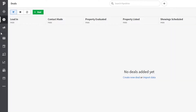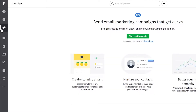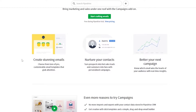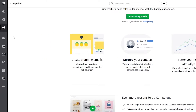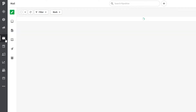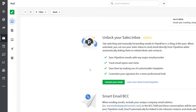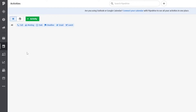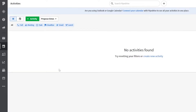In the deals section you will see all of your leads — contact made, property evaluated, property listed, showing schedule, proposal made, and under contract — so you can see which lead is where and what its status is. Down below you have your campaigns where you can see all of your email marketing campaigns, get clicks, and get people to sign up. You also have your mail section where you will receive and send emails.